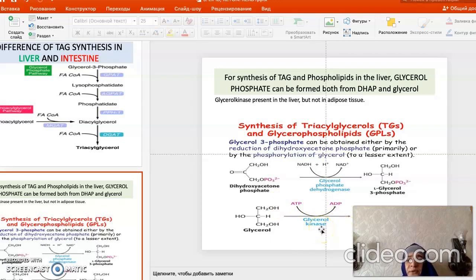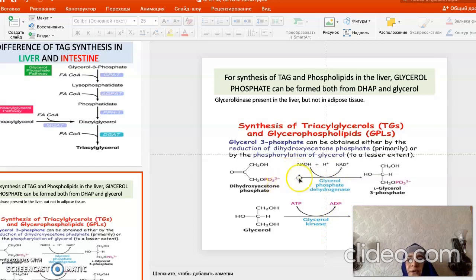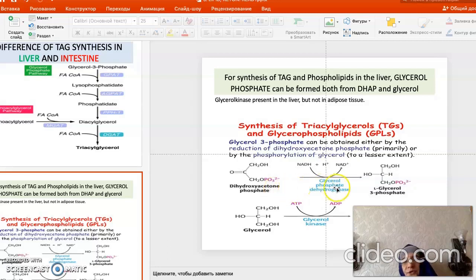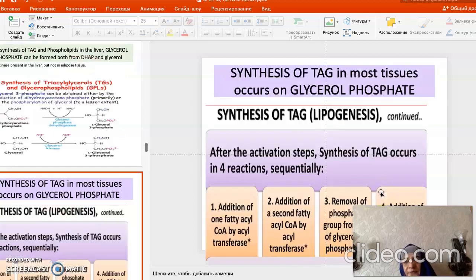This glycerol kinase pathway is present only in the liver, not in adipose tissue. In both adipose tissue and the liver, glycerol-3-phosphate can also be formed from dihydroxyacetone phosphate, an intermediate of glycolysis, through the action of glycerol-3-phosphate dehydrogenase using NADH.